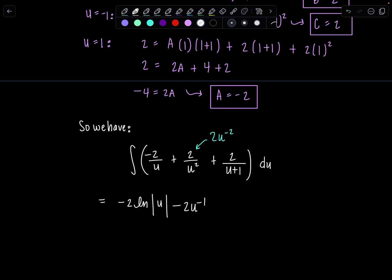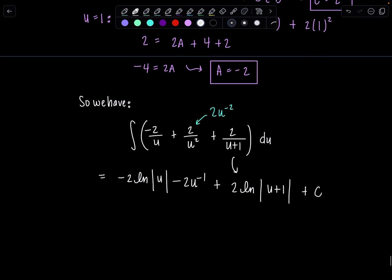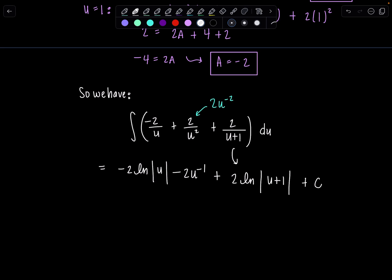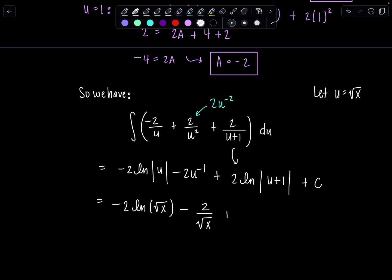Plus the antiderivative of the last term is 2 natural log of the absolute value of (u plus 1), plus C. Now let's go back to the original variable x — remember we let u equal radical x. So I have negative 2 ln of radical x (which is never negative, so no absolute value needed), minus 2 over radical x, plus 2 ln of (radical x plus 1), plus C.